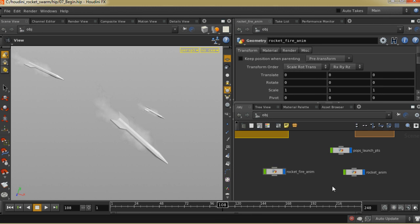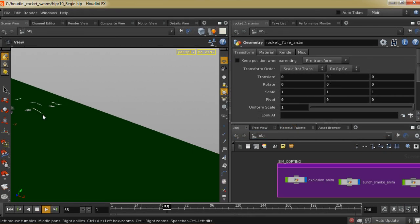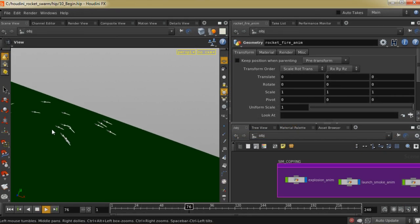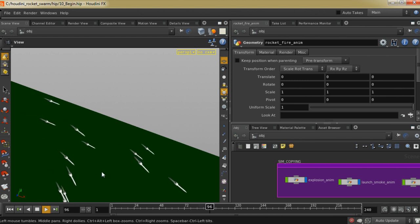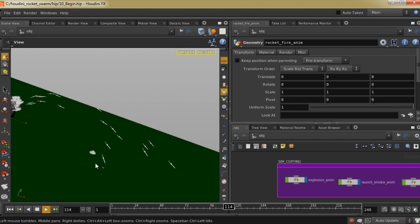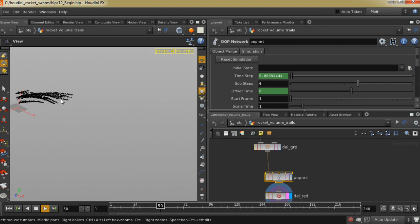To demonstrate this point, in this course we are going to learn how to use procedural volume copying and Houdini 13's new VDB tools to create a rocket swarm that is both efficient and flexible, allowing for one to make modifications to timing, positioning, and scale without having to recreate or resim the effect from scratch.